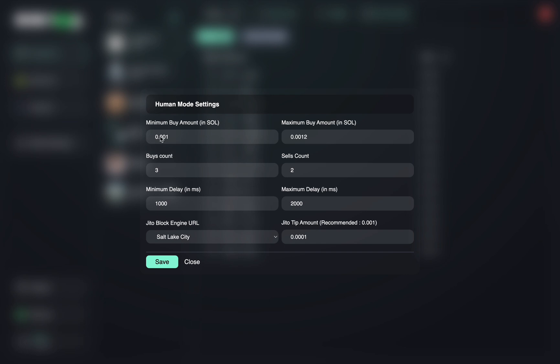And then you can set that up in the settings here. So let's set our minimum and maximum buy to 0.001 and 0.0015. You can set this range to whatever you would like, as long as you have that Solana balance in your generated wallet.